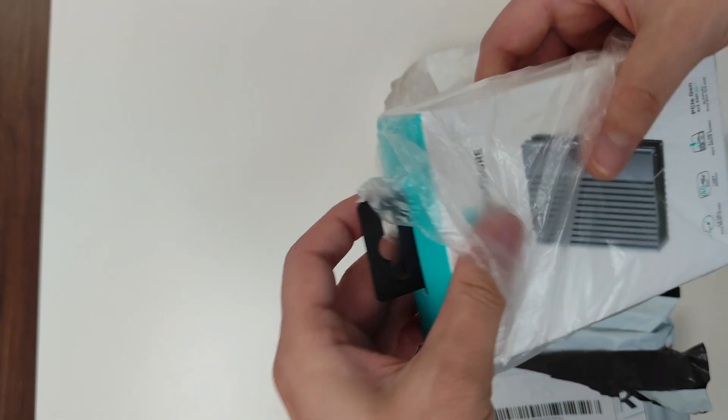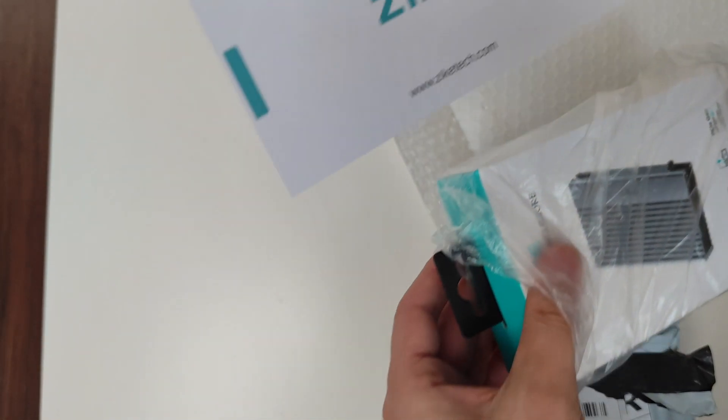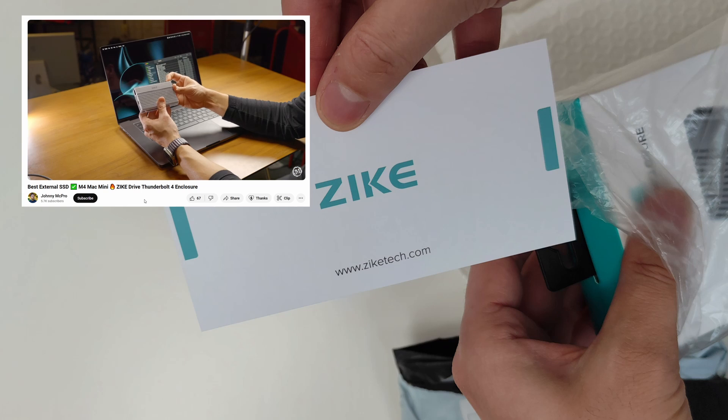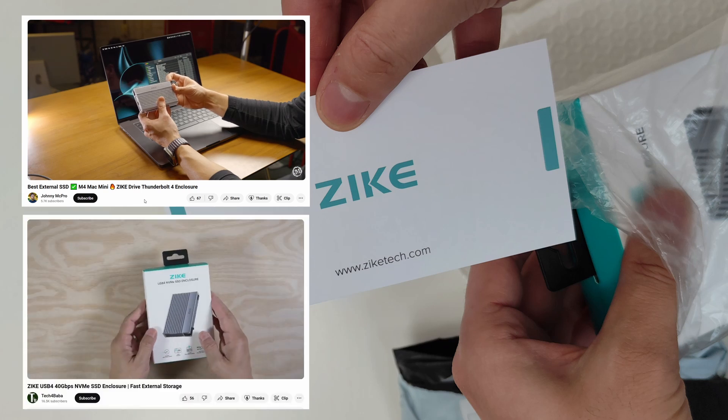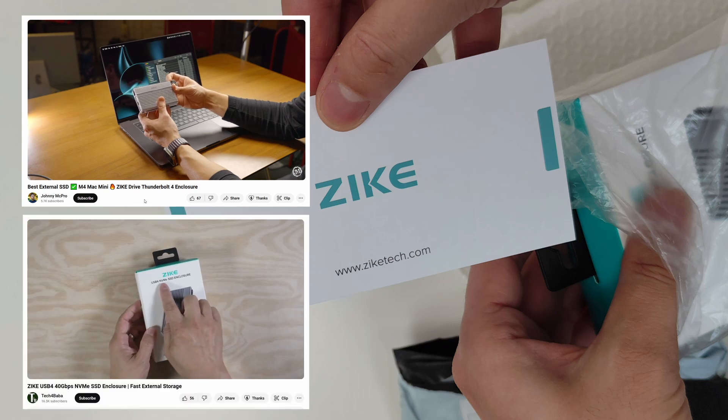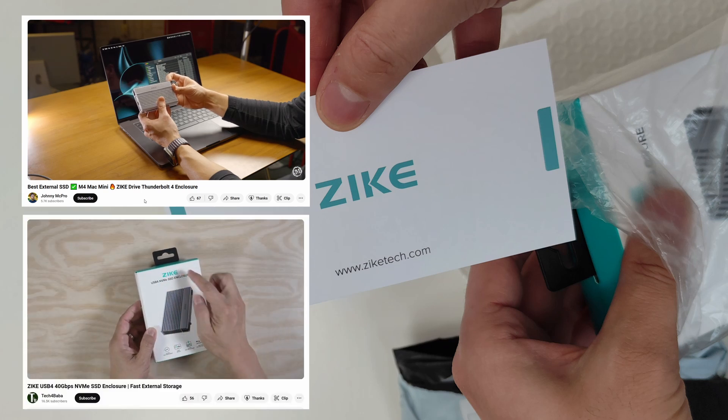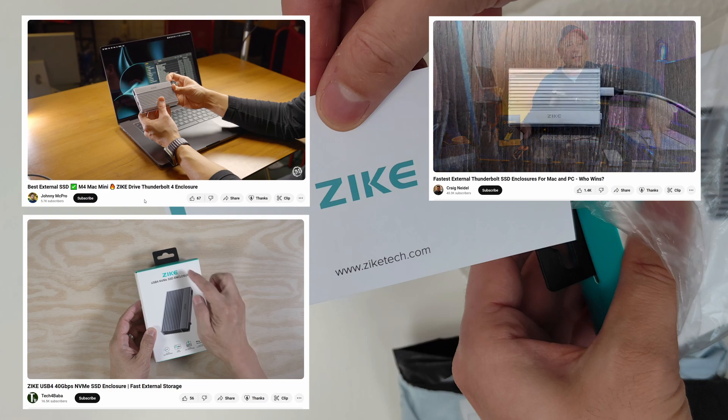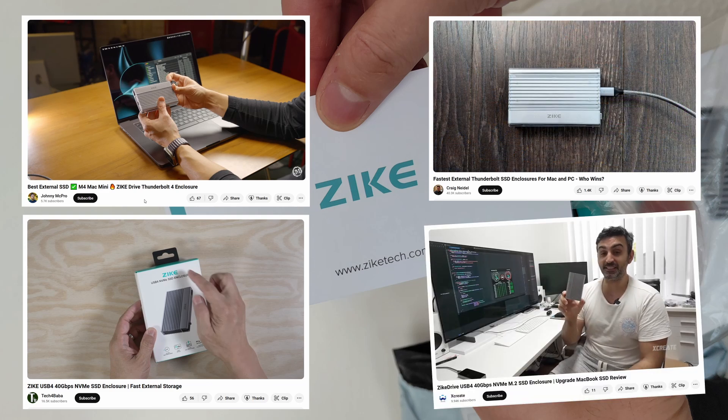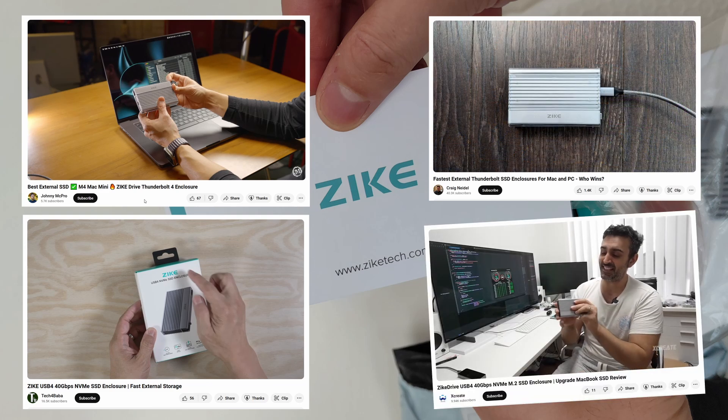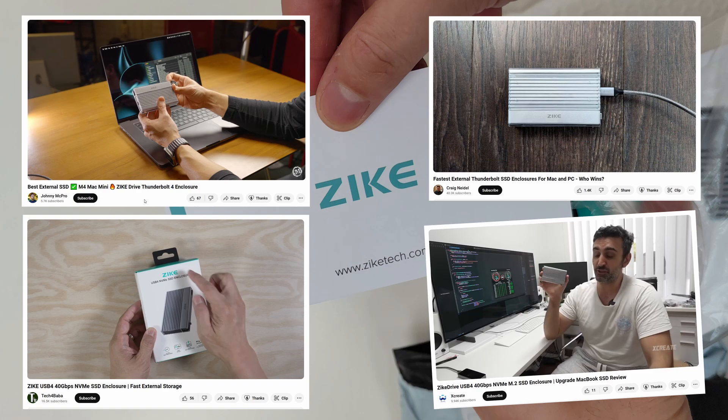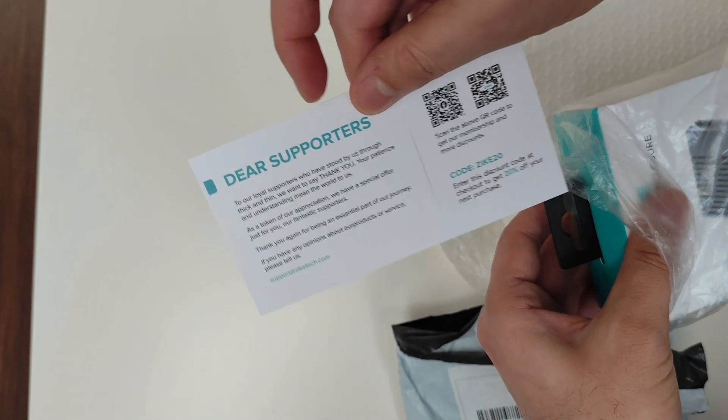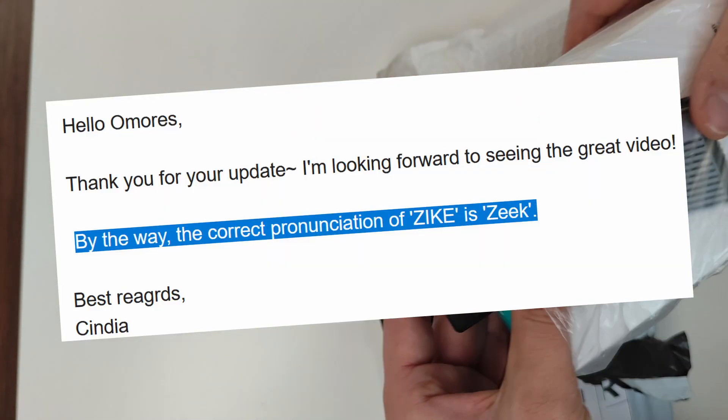It's from a company called Zike, and they sent me this new USB 4 enclosure. Testing here is the Zike drive over here. This is actually one of the better ones. Will this guy be the Zike, the USB 4 situation? Turns out I had to ask them how to pronounce it, and surprise, it's Zik.